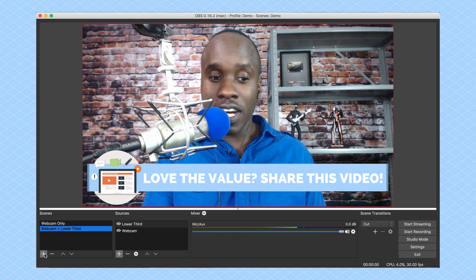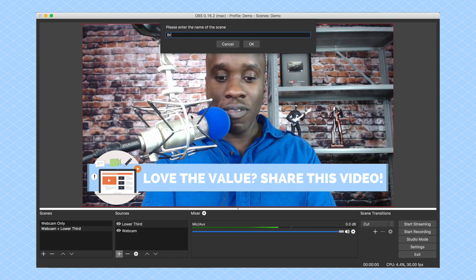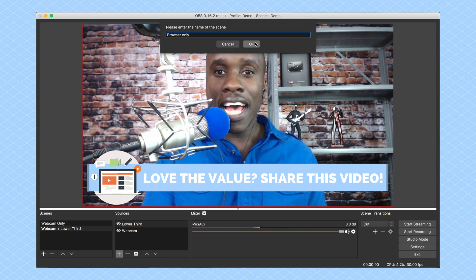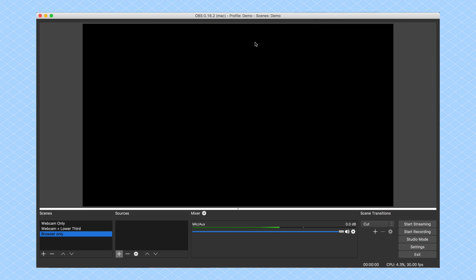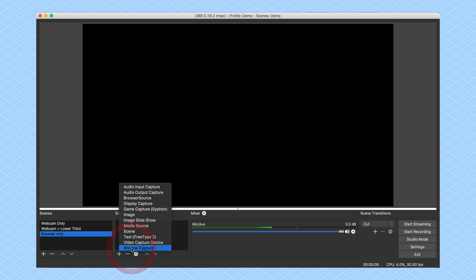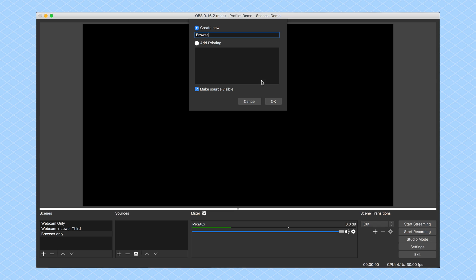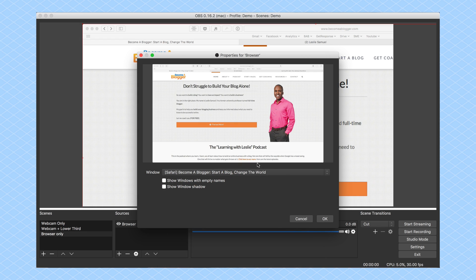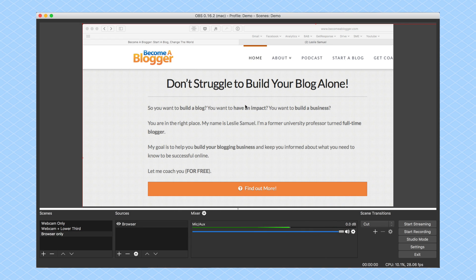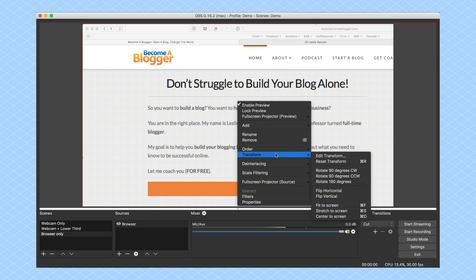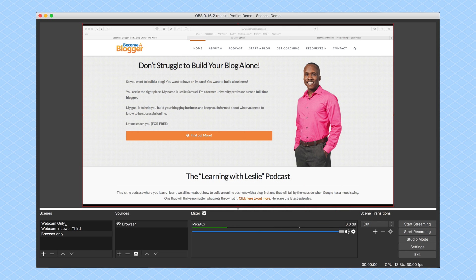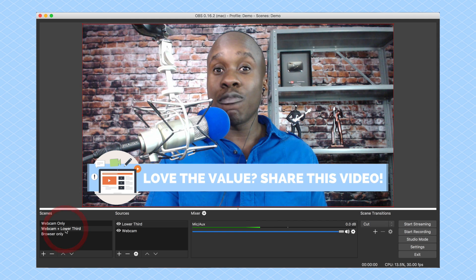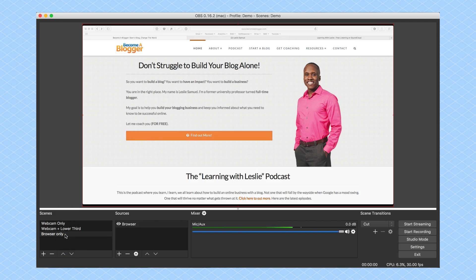Now let's add a browser window scene. I'll click Plus and call this 'Browser Only,' then click OK. I need to add a source, so I'll click Plus and go with a Window Capture. I'll call this 'The Browser' and click OK. It asks me which window — I can see my 'Become a Blogger, Start a Blog, Change the World' page. It's too big because of my high-resolution window, so I'll go to Transform and Fit to Screen. Now I have my Webcam Only, my Webcam with Lower Third, and my Browser Window.